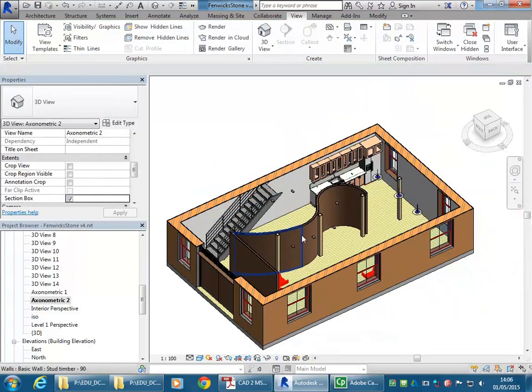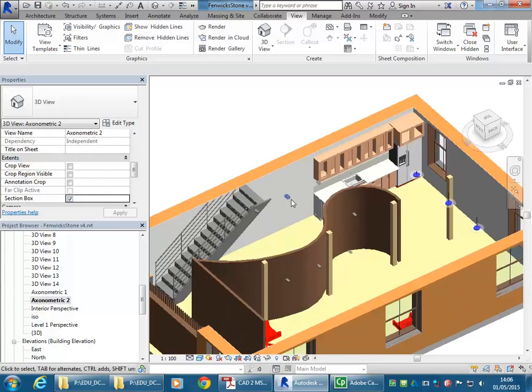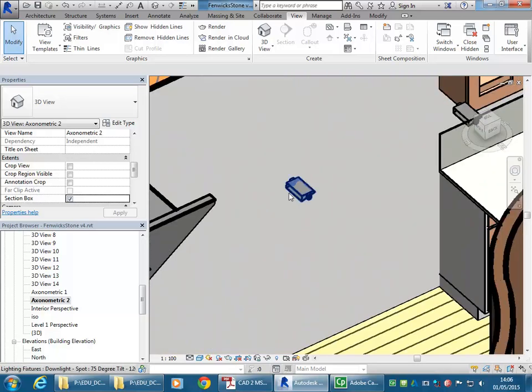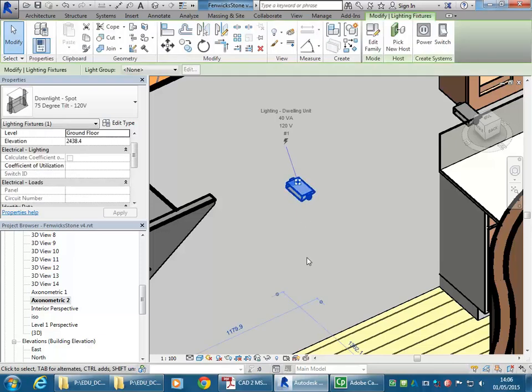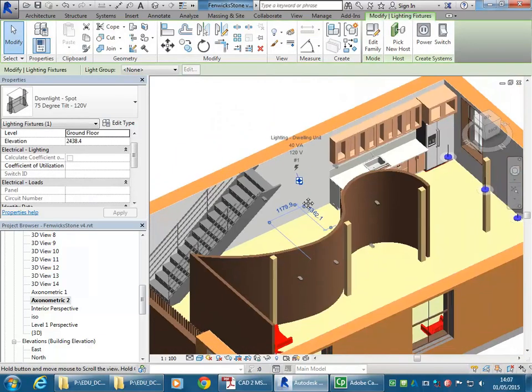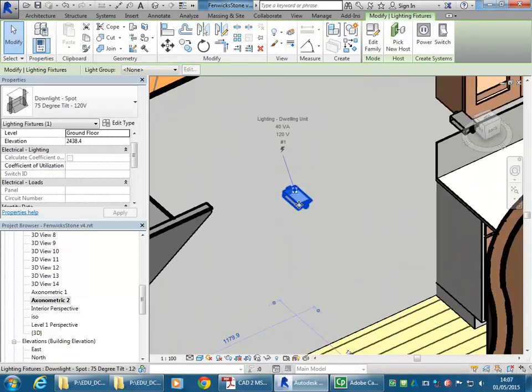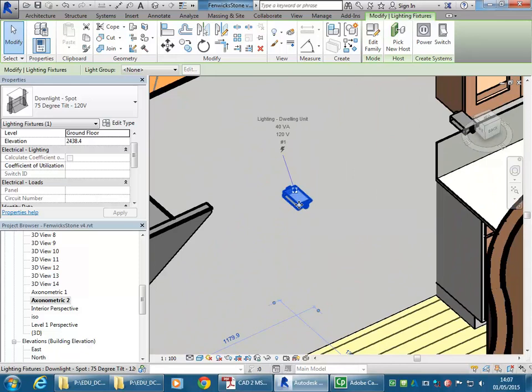But then you can see floating above my room, I've got these parts of the lights that are left over. And I don't want to show them in this view, so it's still good to often hide things, rather than trying to do everything with the section box.